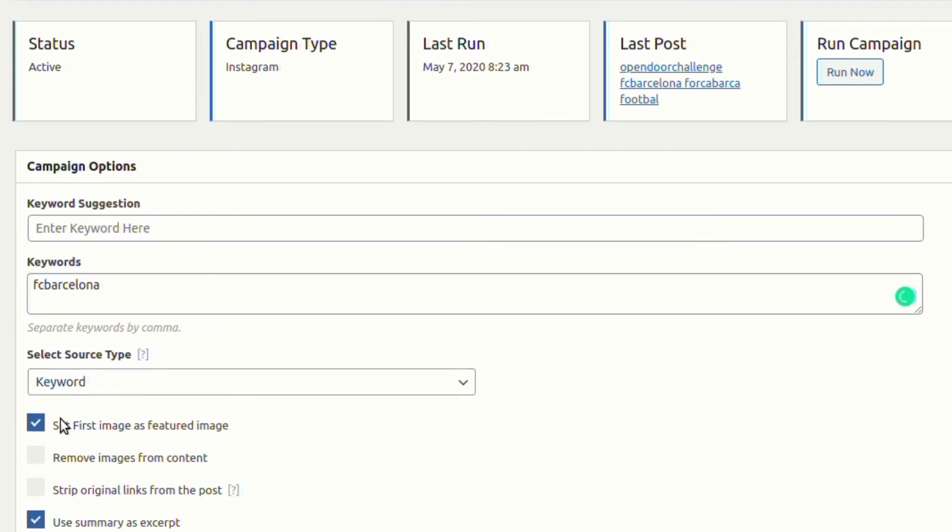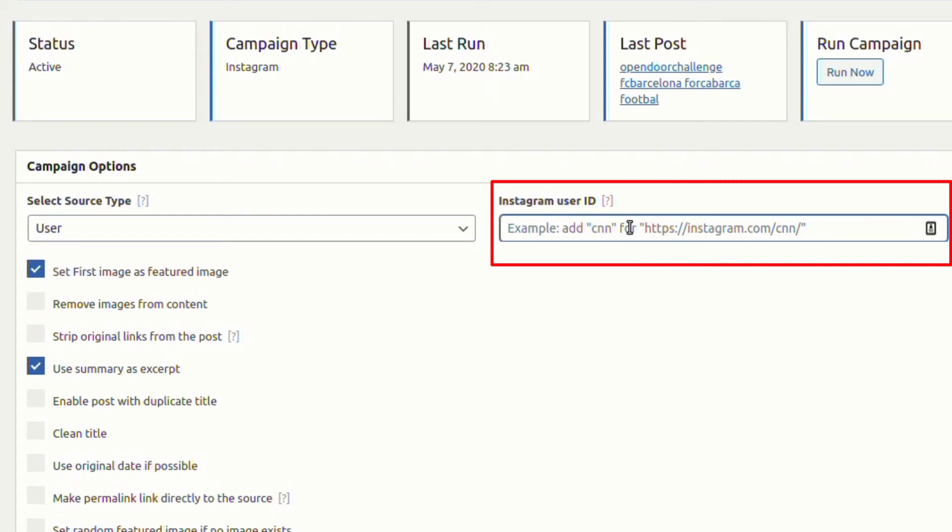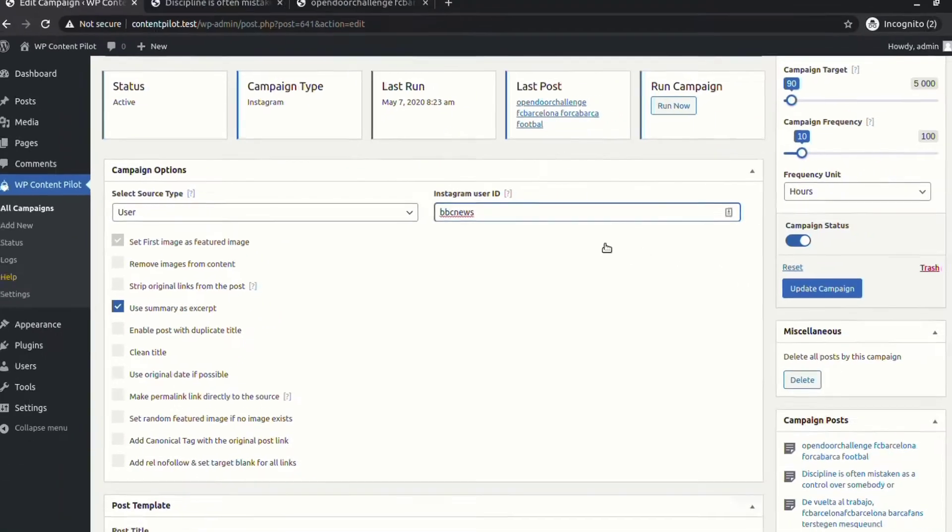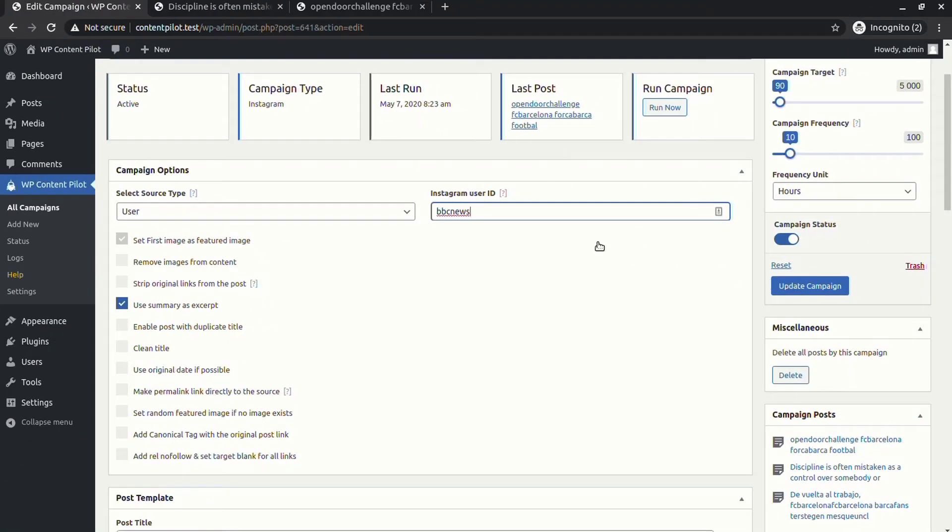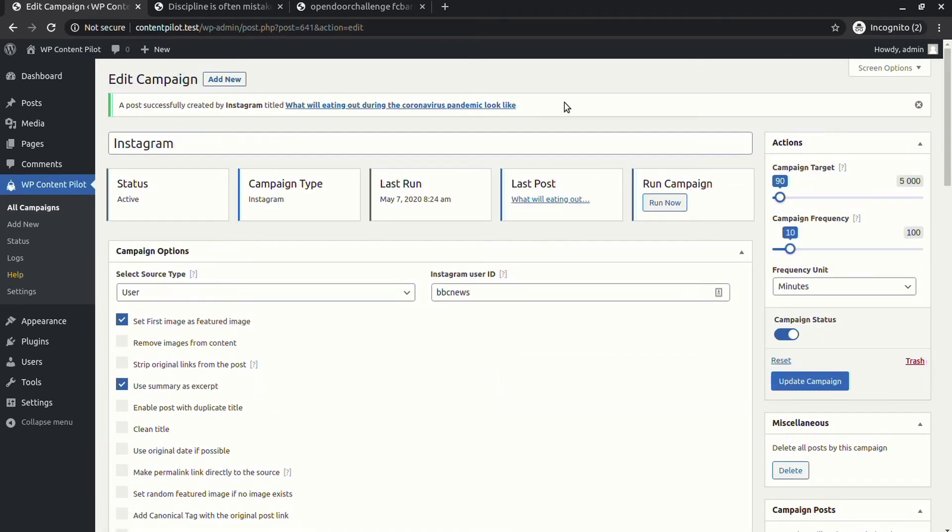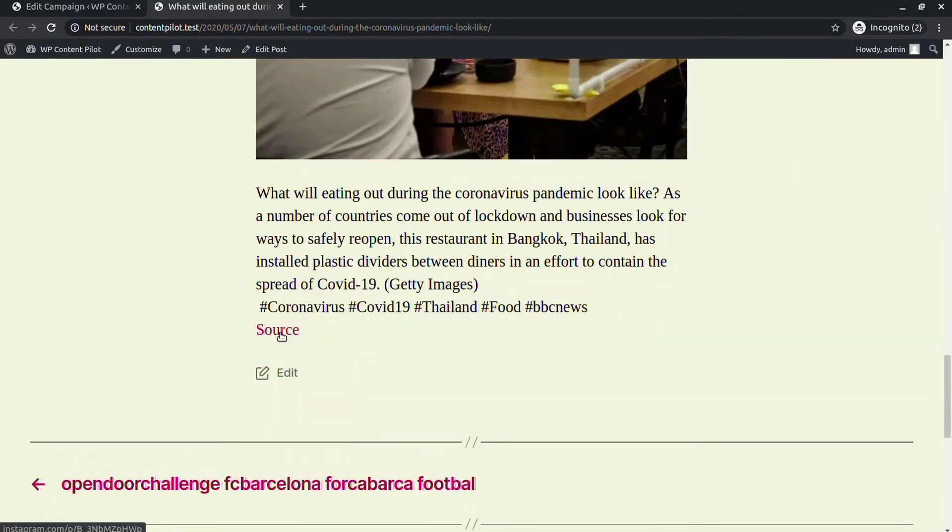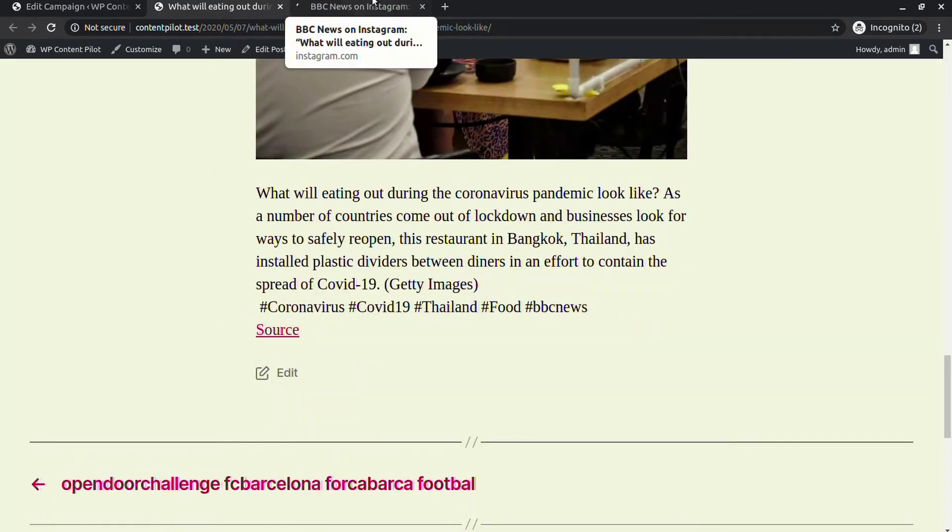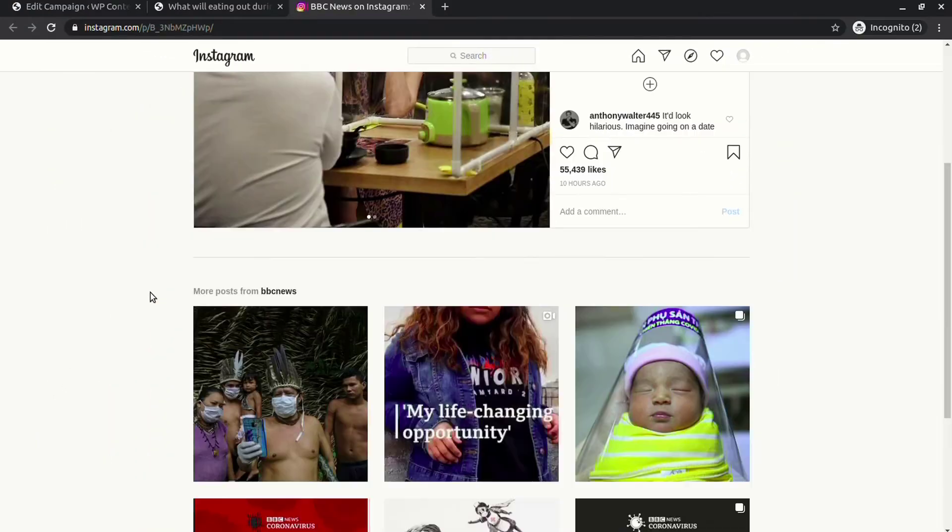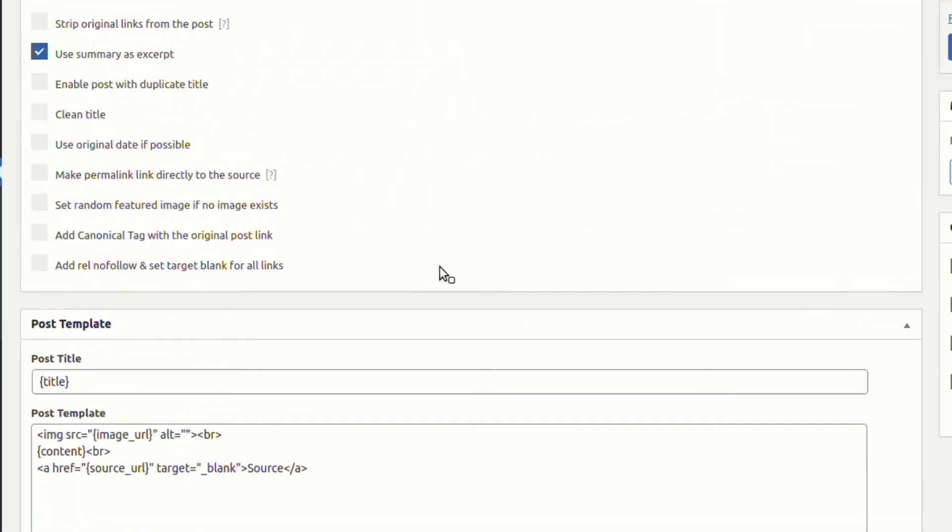Let's change the source type from keywords to users. You will see there will be another field where you can put Instagram user ID. Let's run the campaign. You can see the post has been fetched from the desired ID.